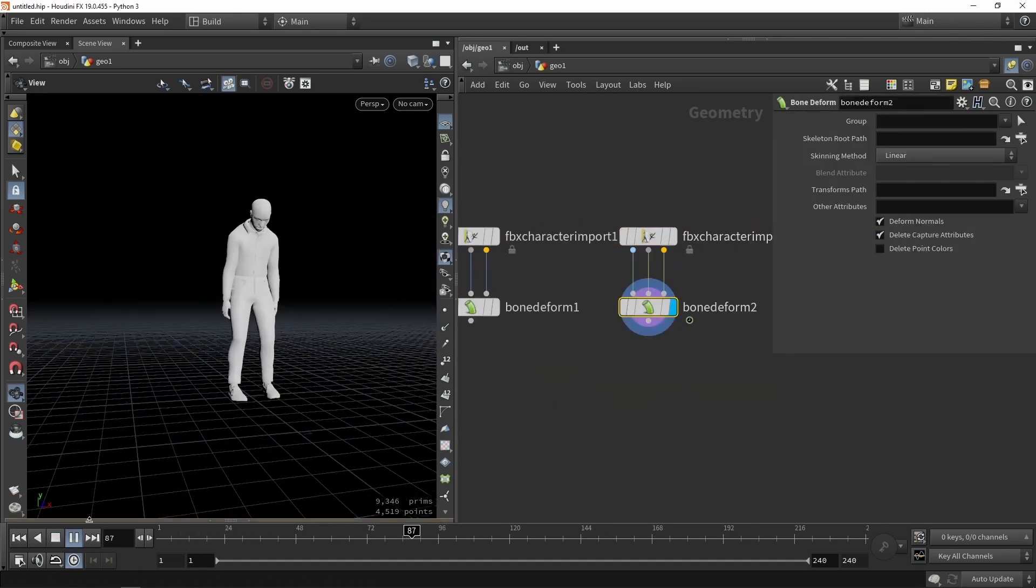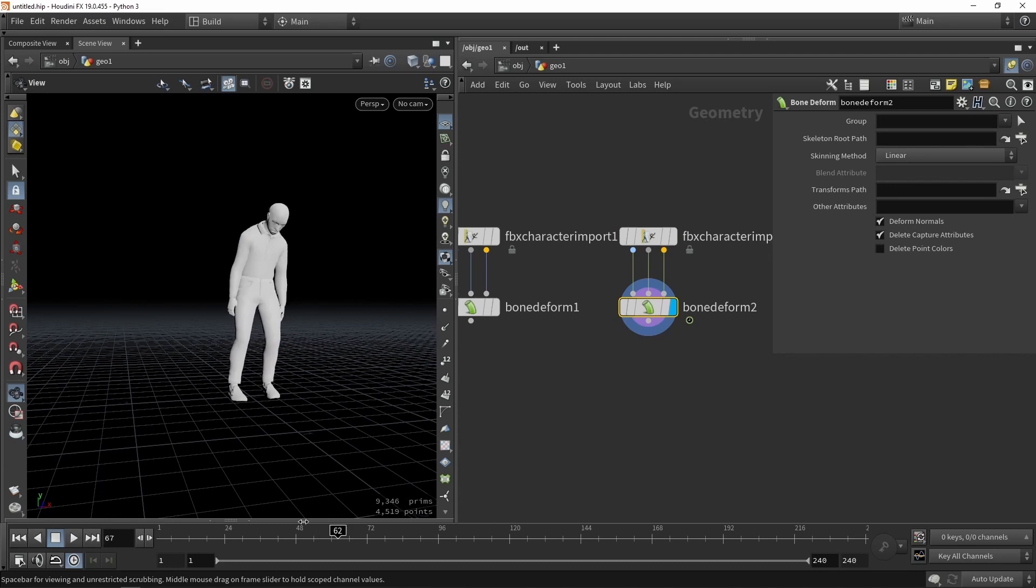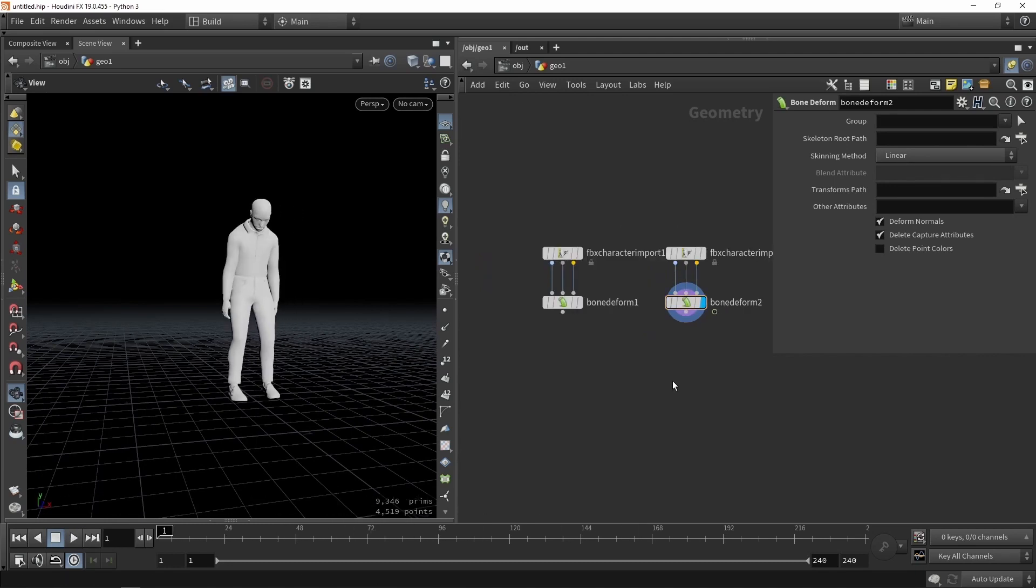We're going to import our animation, set the right timing, and then export this to vertex animation textures. That will all be done in the first part.